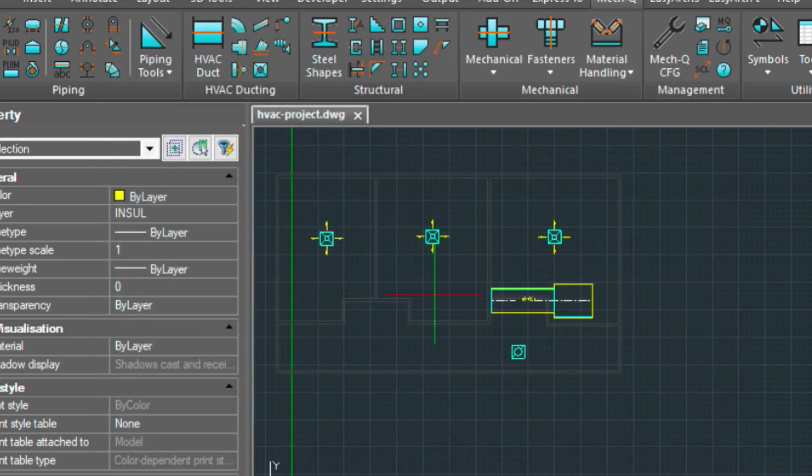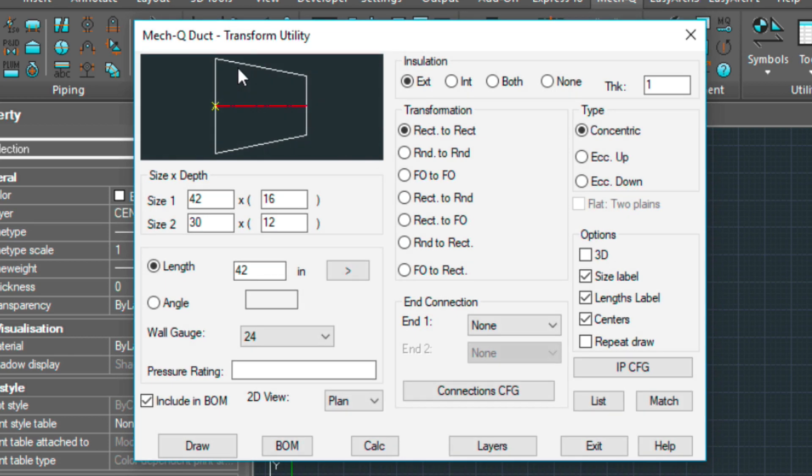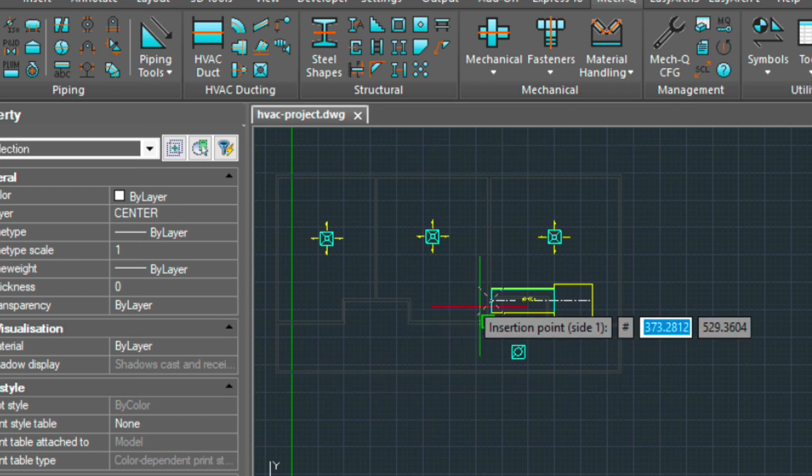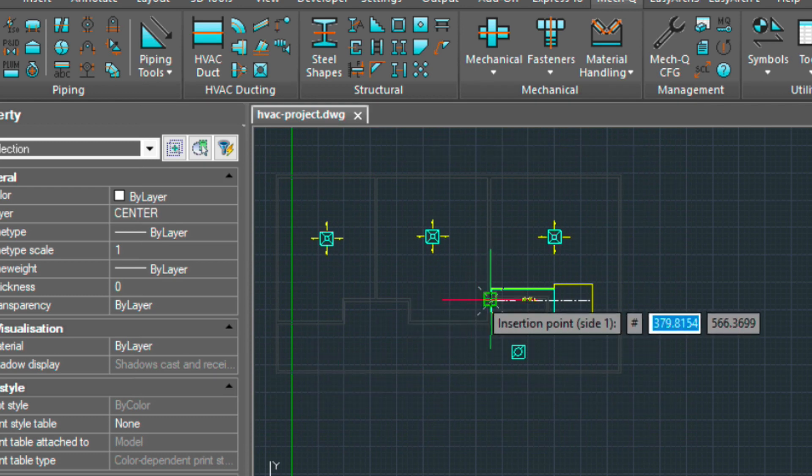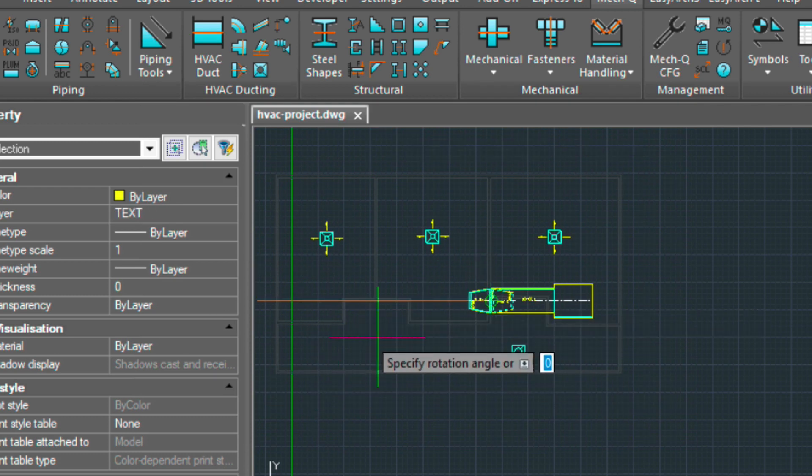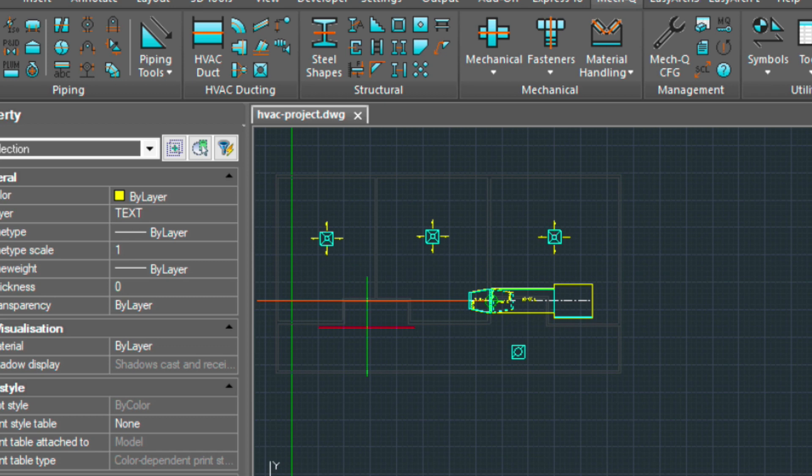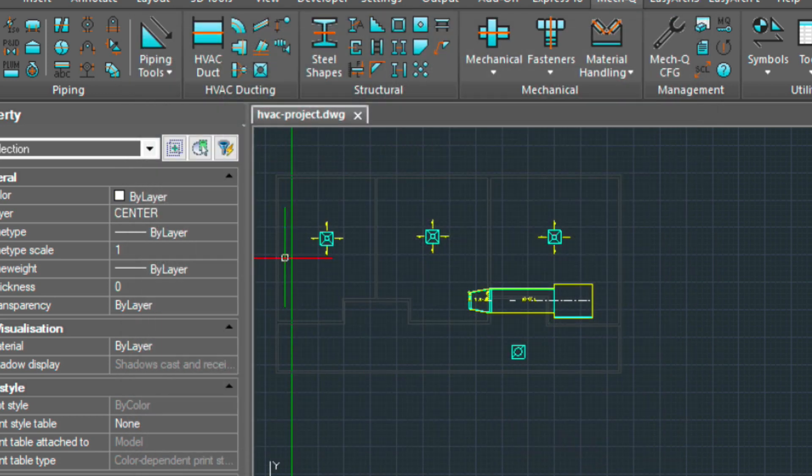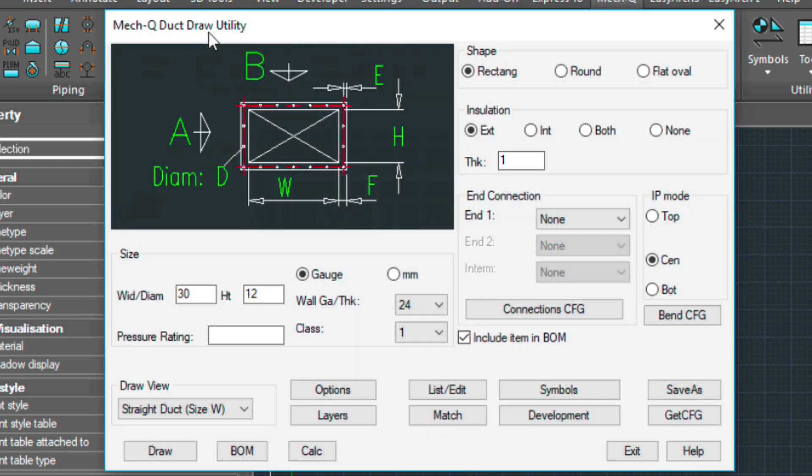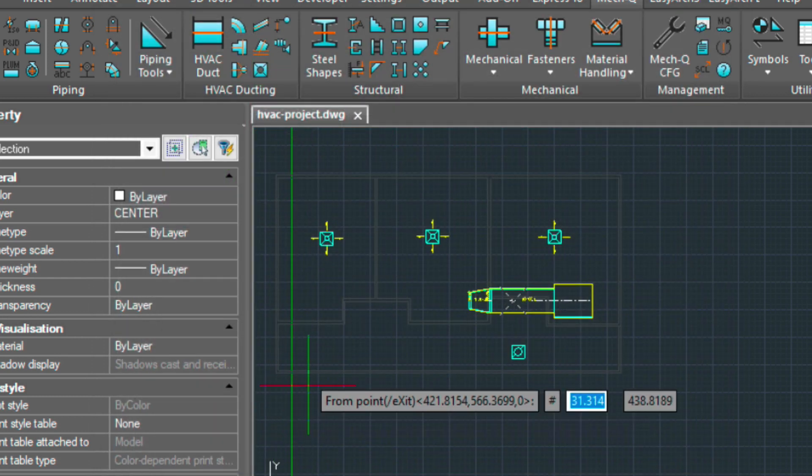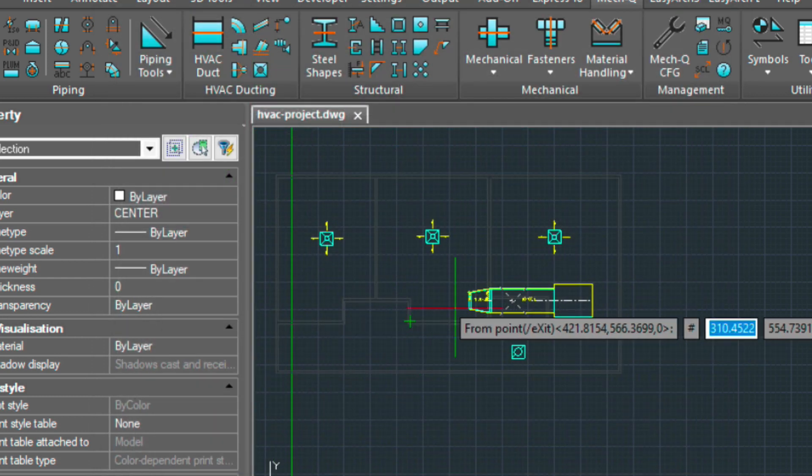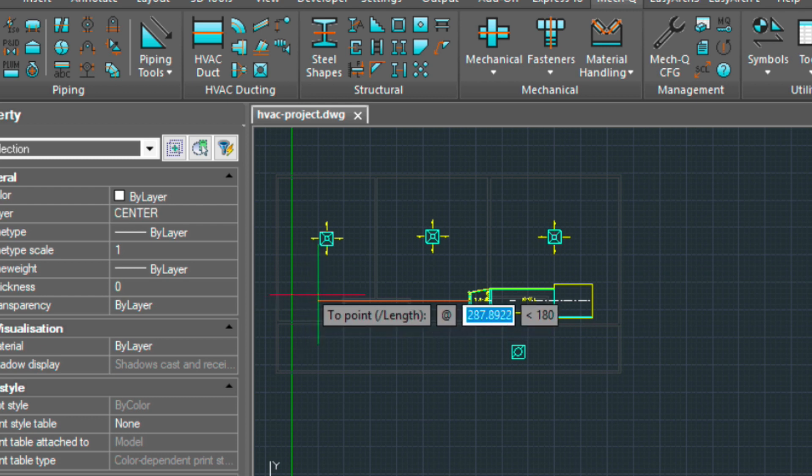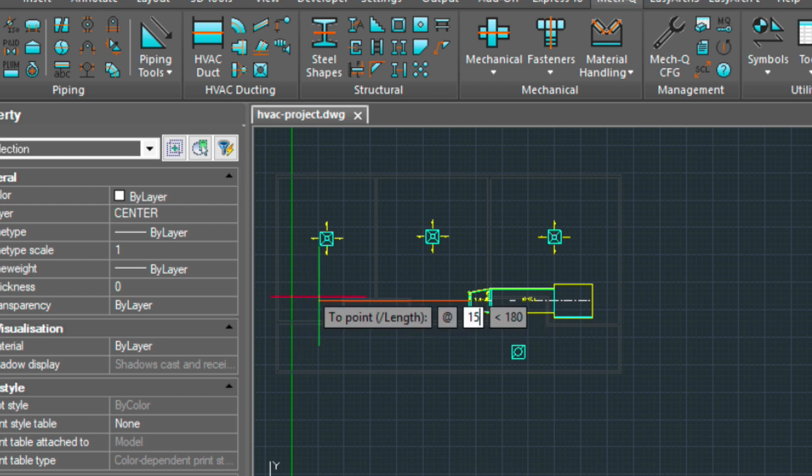Now I'm going to reduce this down using the transform utility to a 30 by 12. I'll rotate that in. And then another straight piece. It's already adjusted this for me, so I don't have to worry.